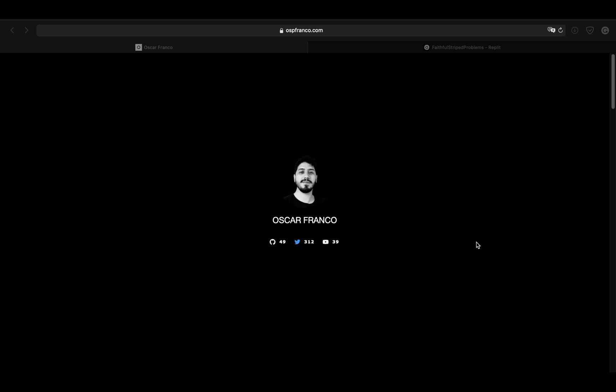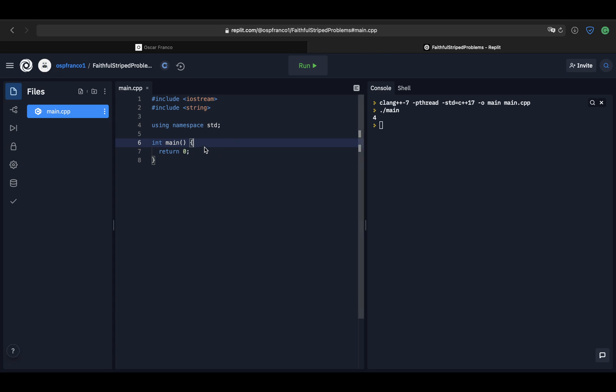Hi, welcome to the ninth part of the C++ guide for the JavaScript developer. I'm Oscar, and today I would like to revisit pointers. We're going to go over some more complex examples — still no real-life example, as that's something I'd like to explore in a video of its own. Today we're just going to go over the quirks and hopefully expand your mental model about pointers.